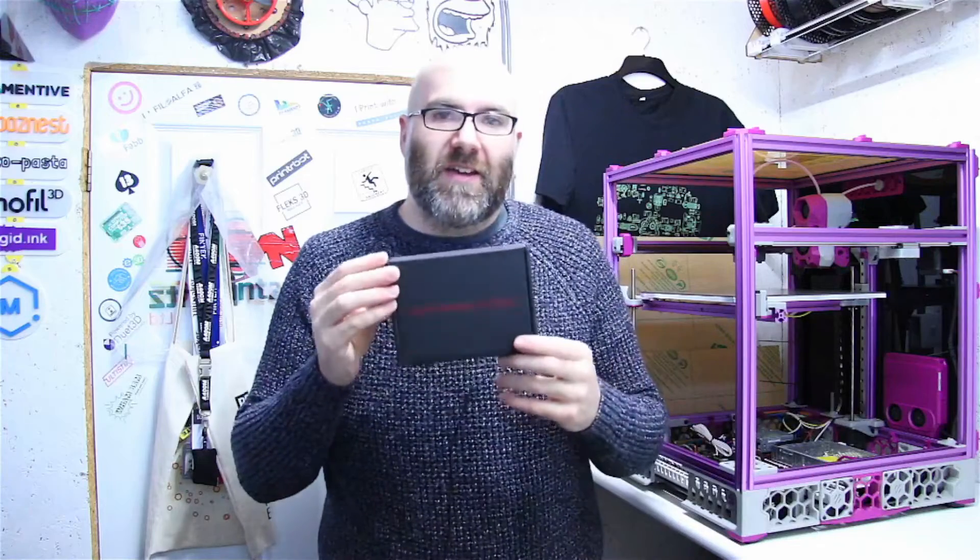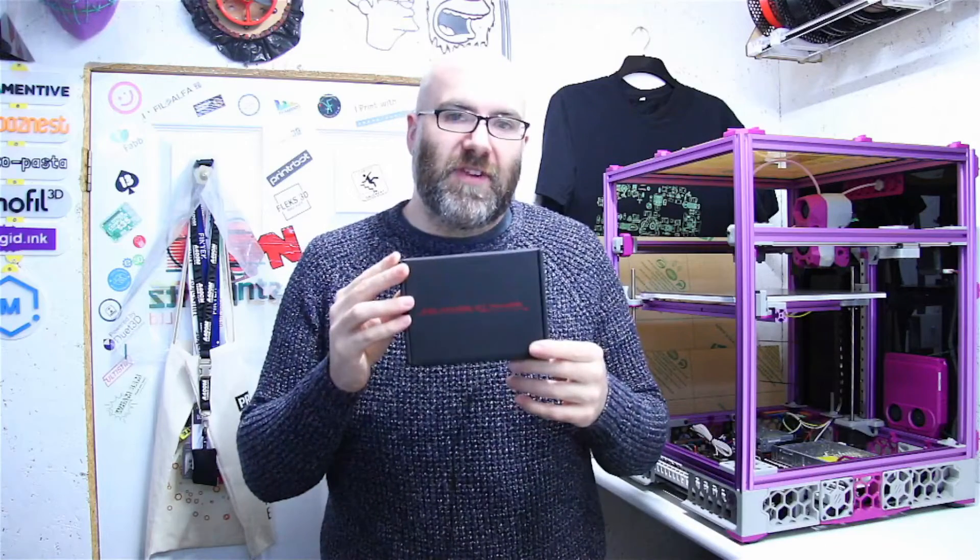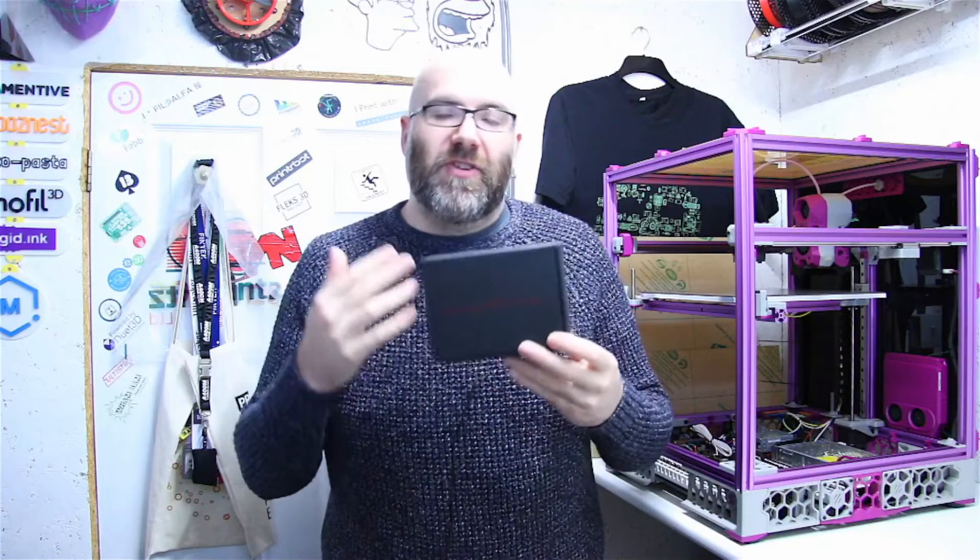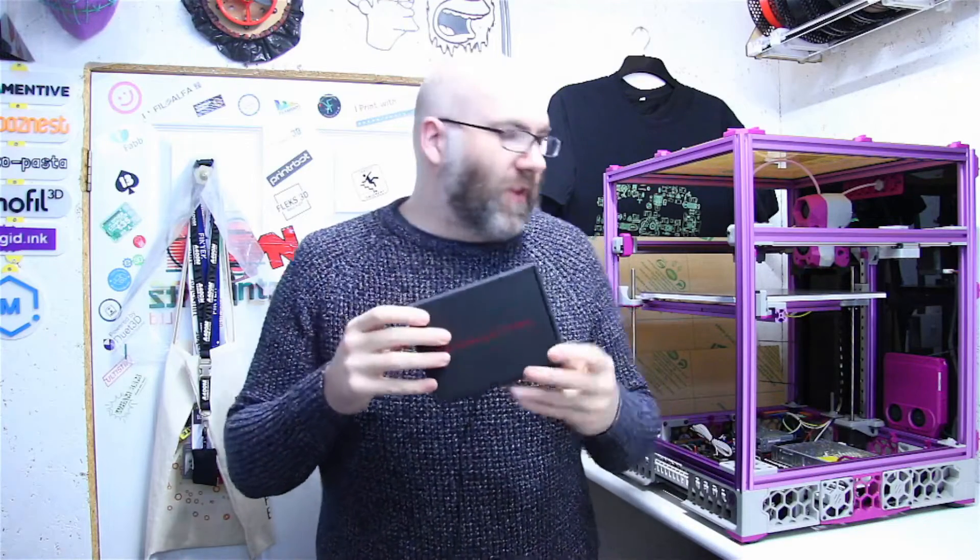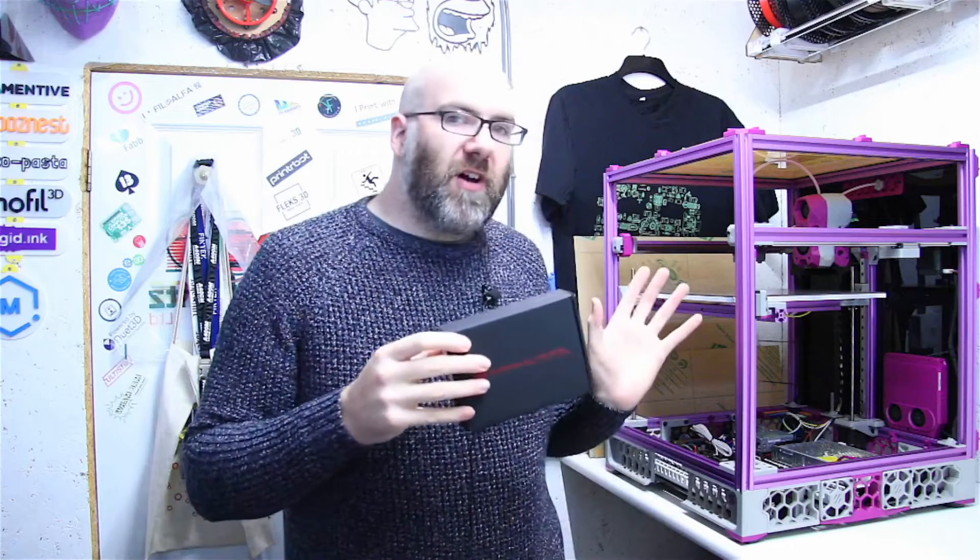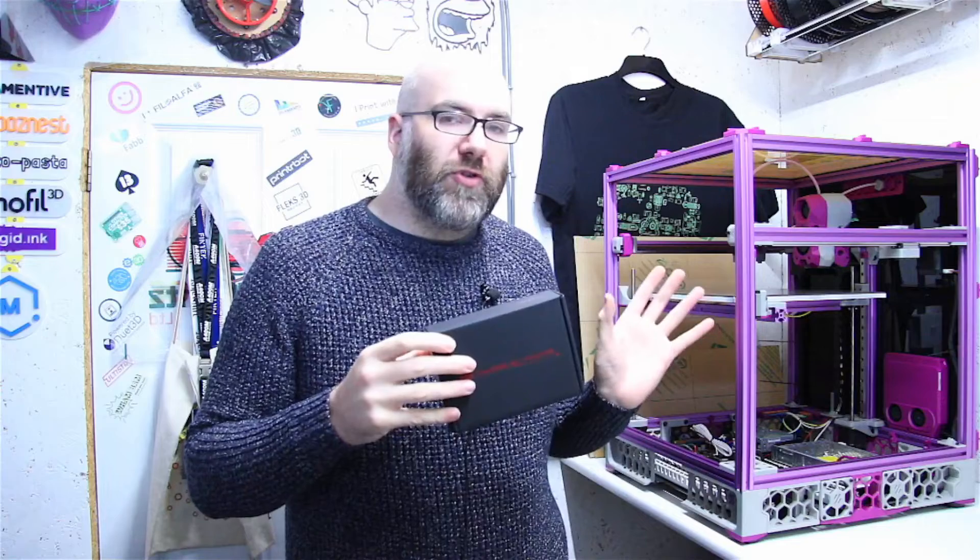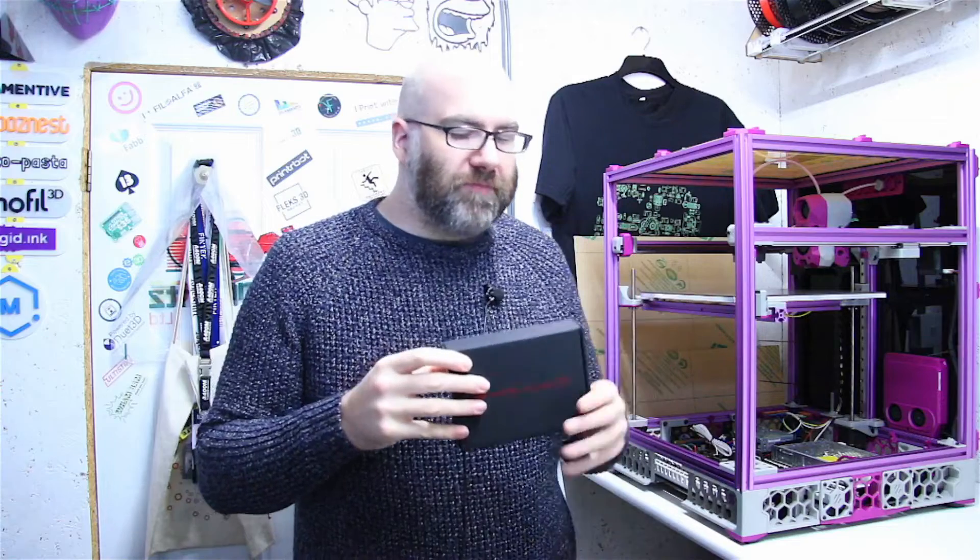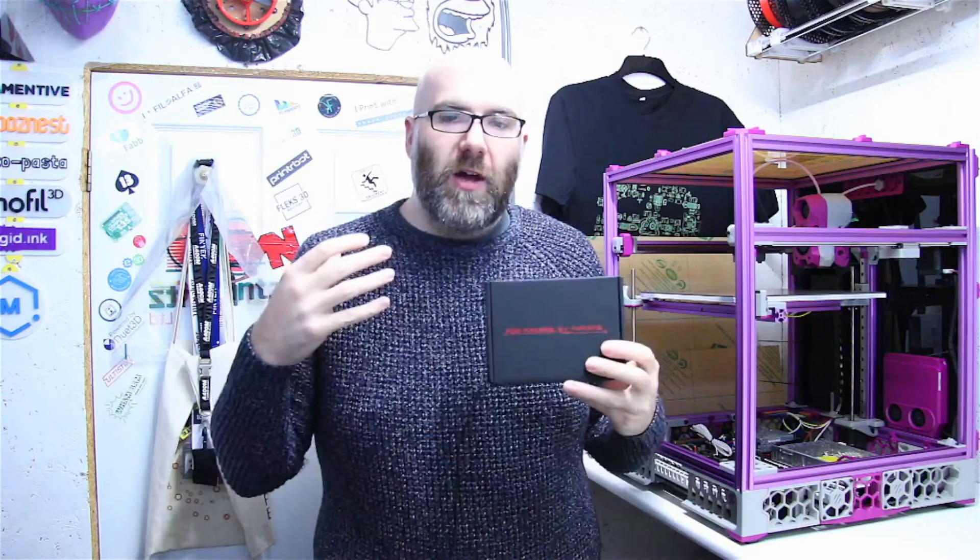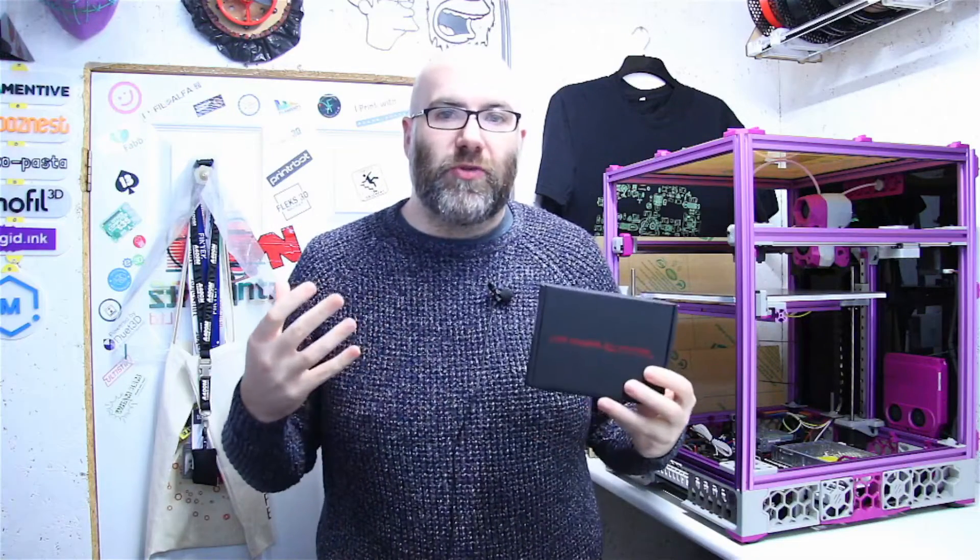Hello everyone, welcome back to Rushmore 3D. I'm James. Today we're going to be taking a look at the Bigtree Tech TFT50, a 5 inch touchscreen that we're going to be using in our Voron Trident build, and it's going to allow us to use Clipper screen.